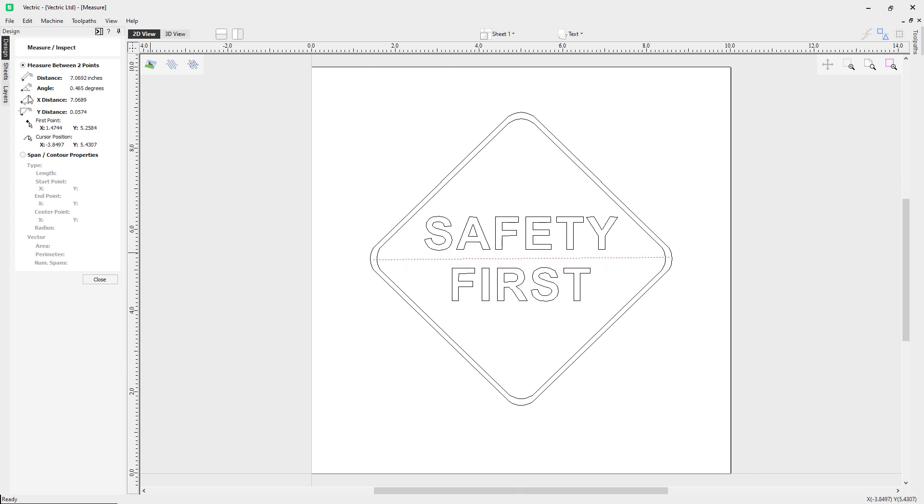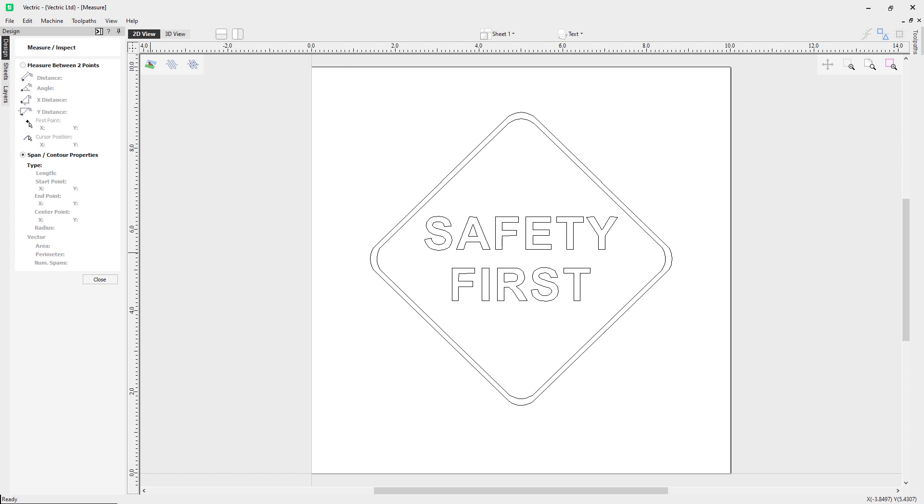Let's look at the latter half of the form now. We have the span/contour properties mode, which allows you to find precise information about individual spans of a vector shape in the 2D view. We can use our mouse pointer to click on any part of a shape and information relating to that entity will be displayed on this form.